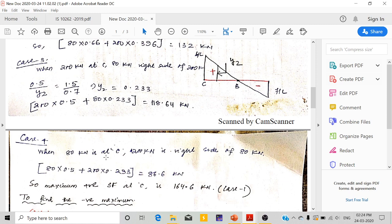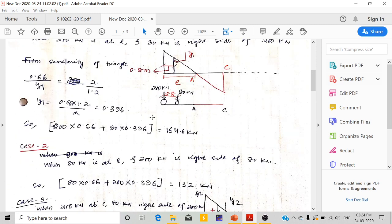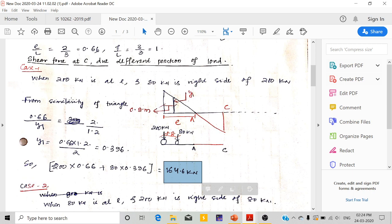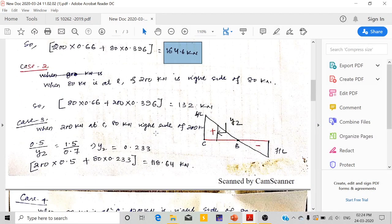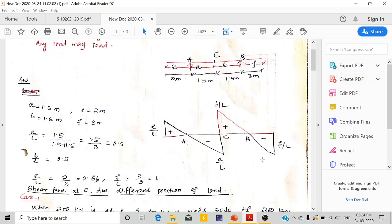Out of these four cases, the maximum positive shear force occurs in case 1, giving 164.6kN. This arrangement gives the maximum positive shear force at C in the overhang beam. Similarly, we now have to calculate the negative shear force by keeping the forces in the negative ordinate regions.